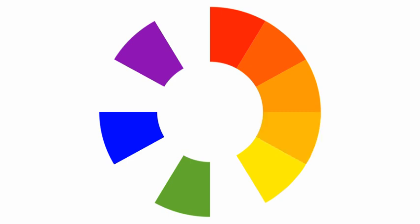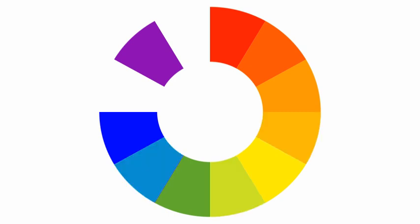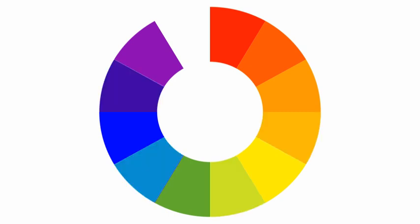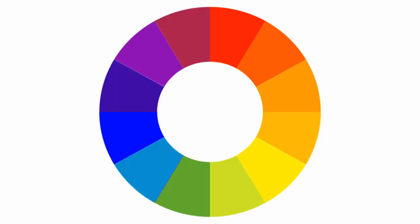Then we can mix the primary colors and the secondary colors to get the tertiary colors. Unfortunately, they don't get fancy names. So we have red-orange, yellow-orange, yellow-green, blue-green, blue-purple, and red-purple. So that's our basic color wheel.